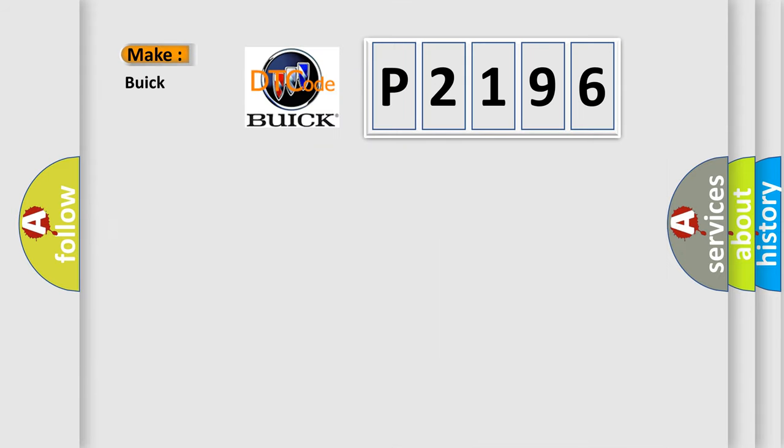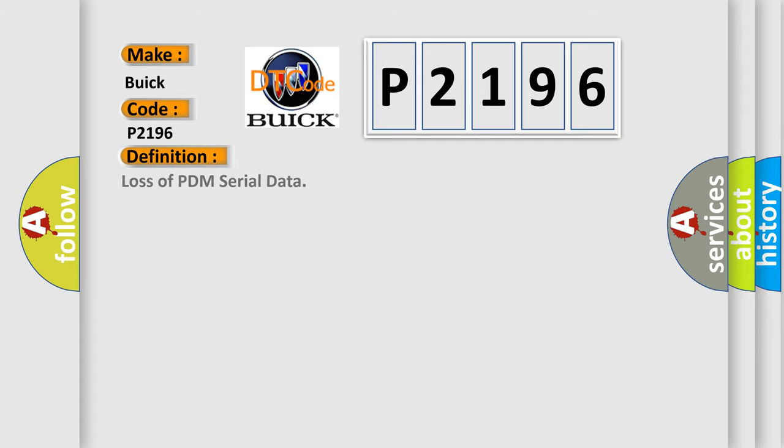So, what does the diagnostic trouble code P2196 interpret specifically for Buick car manufacturers? The basic definition is Loss of PDM serial data.